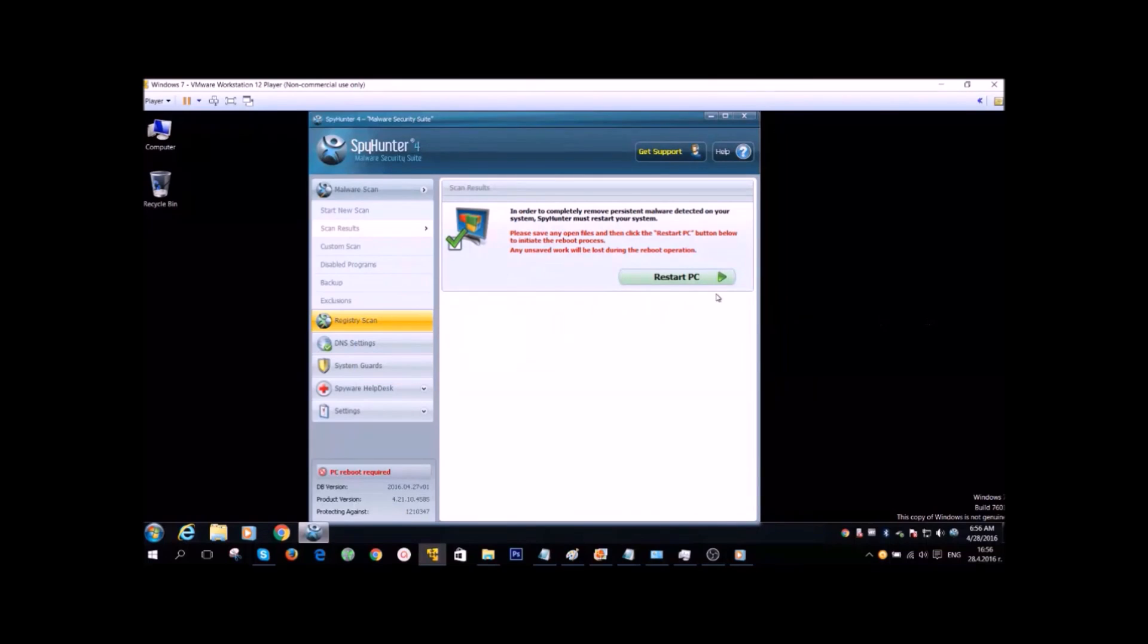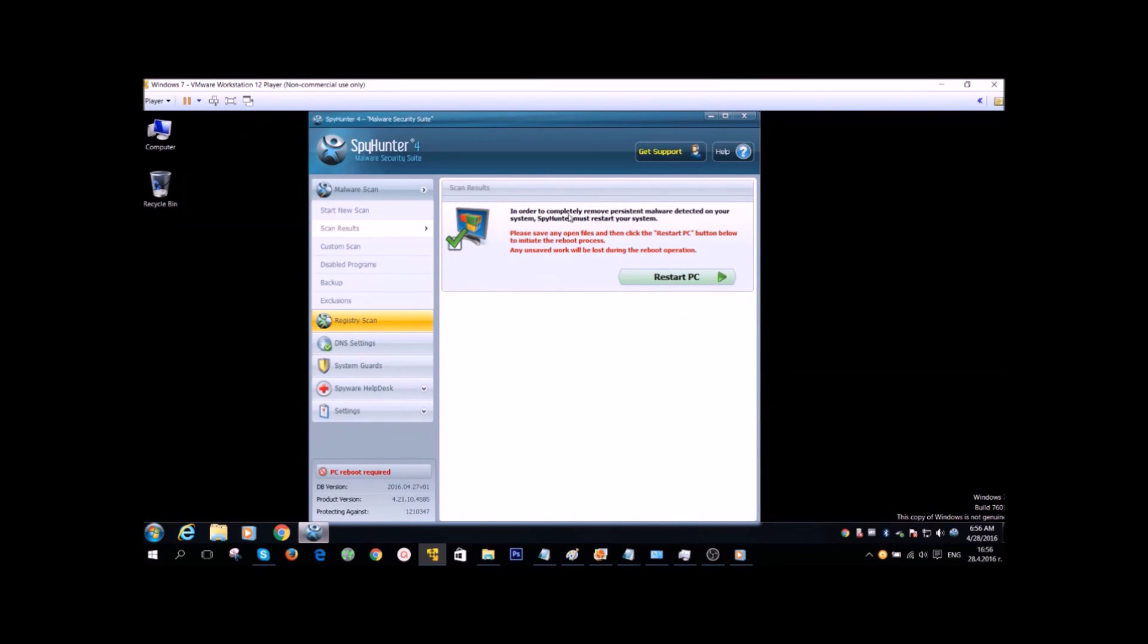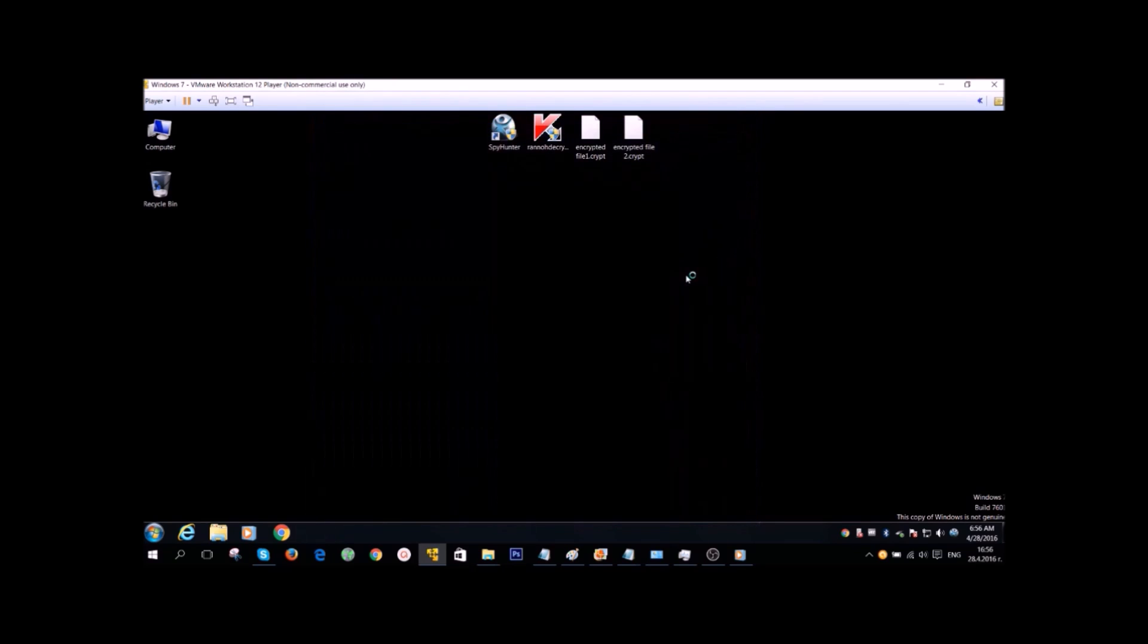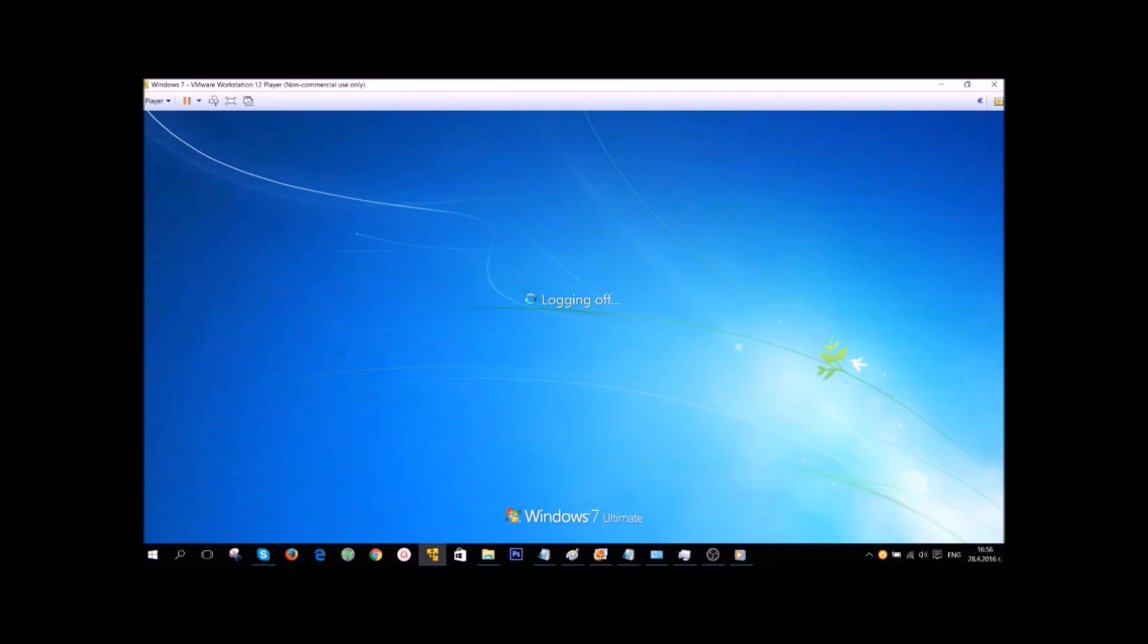After the program has deleted some of the files, it's gonna ask for a system reboot to try and delete other malicious files on boot time scan. It's very simple. All you gotta do is click on that button you just saw and after that your computer is gonna restart.